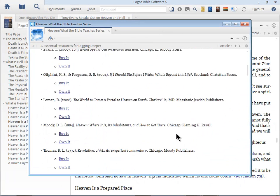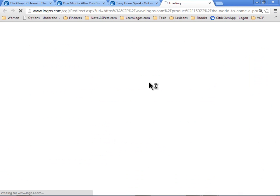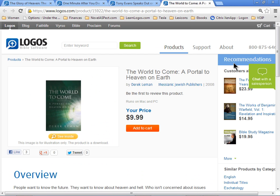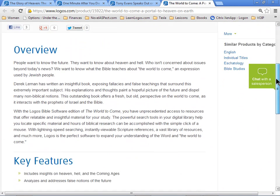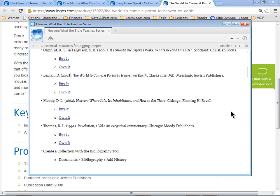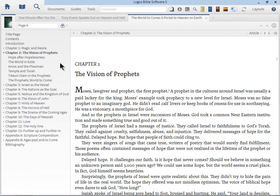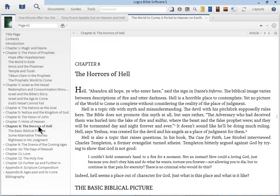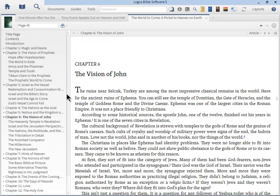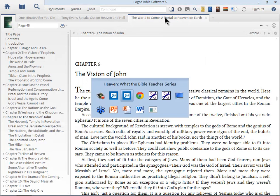The next one is a little bit unique. It's called The World to Come, a portal to heaven on earth. Very neat resource, they want to know the future and so forth. Let me open up the book. You can see it's the magic and desire, the vision of the prophets, Israel's the vessel, the horrors of hell, the hints of heaven, just walking you through all these different issues in a real neat way.